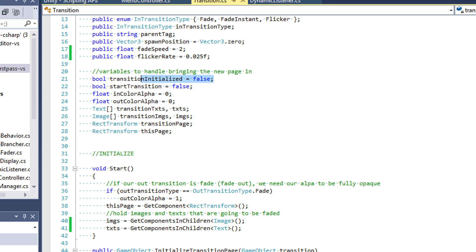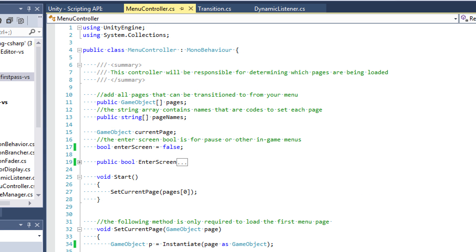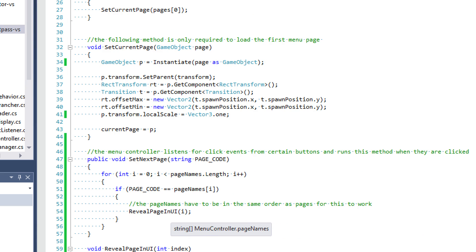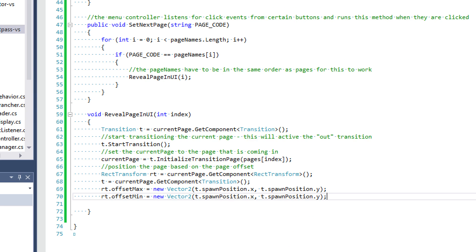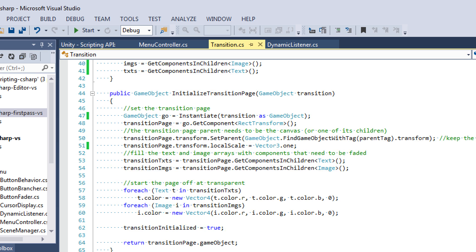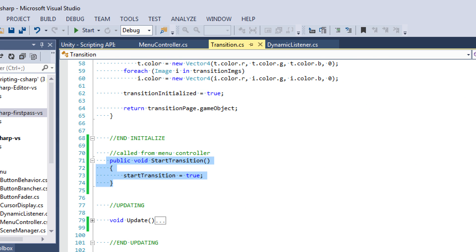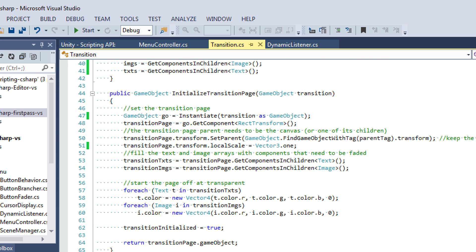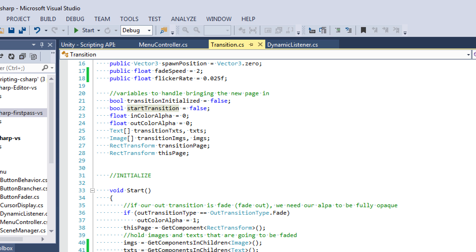Then we're going to have some booleans. One for transition initialized, just as a safety precaution so we know we're not doing anything with our pages until it's initialized. We have the start transition boolean, which is going to be set from the menu controller. We say t.startTransition, and what that does is call this method where we set start transition equal to true.